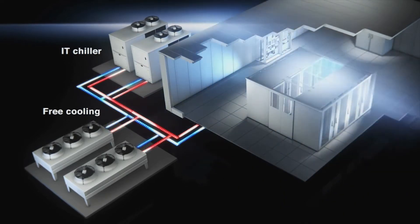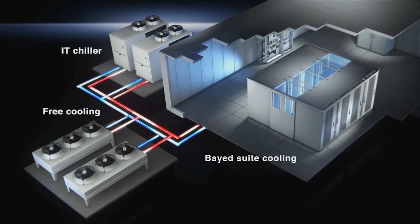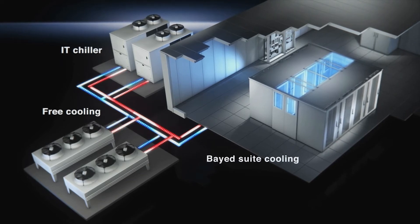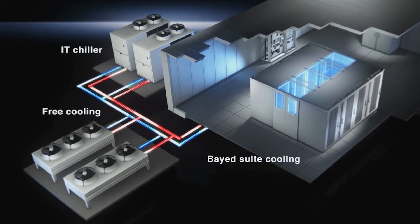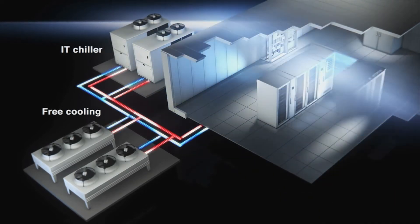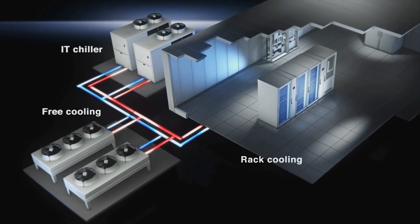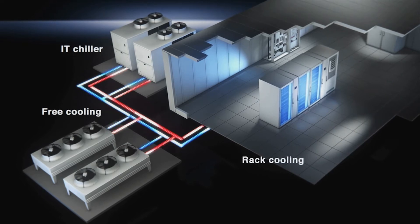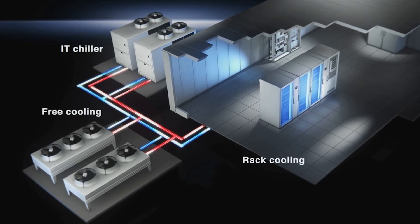Look closely at the two most common cooling installations: bayed suite cooling, cooling the whole room, and rack cooling, cooling units directly inside the racks.